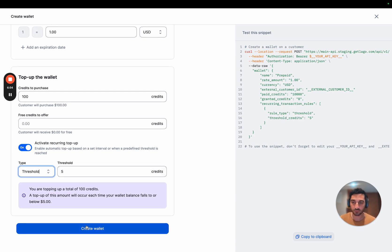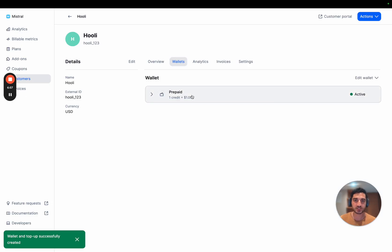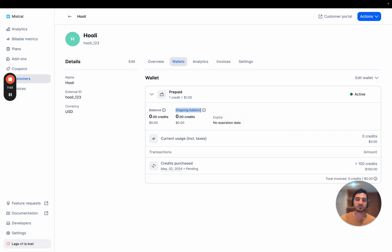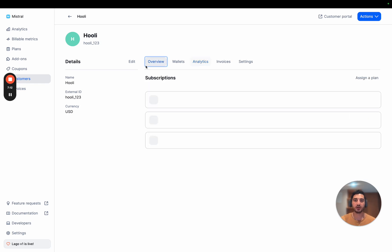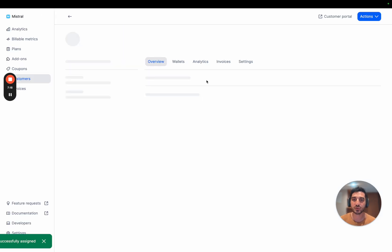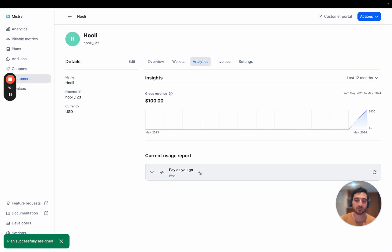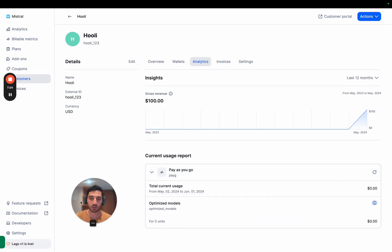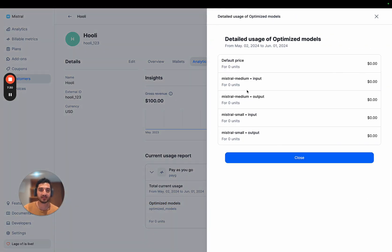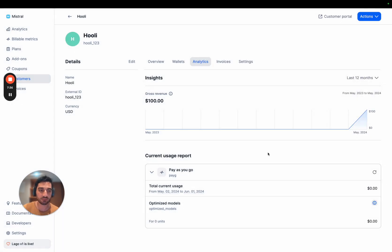Let's go to the usage tab. You can see the ongoing balance, which is the real-time balance of credits remaining for your customers. I'm going to go into the analytics tab, but first I'm going to assign a plan — the pay-as-you-go plan. We now have the tracking of usage for the optimized models, and the price depends on the combination we've been defining.